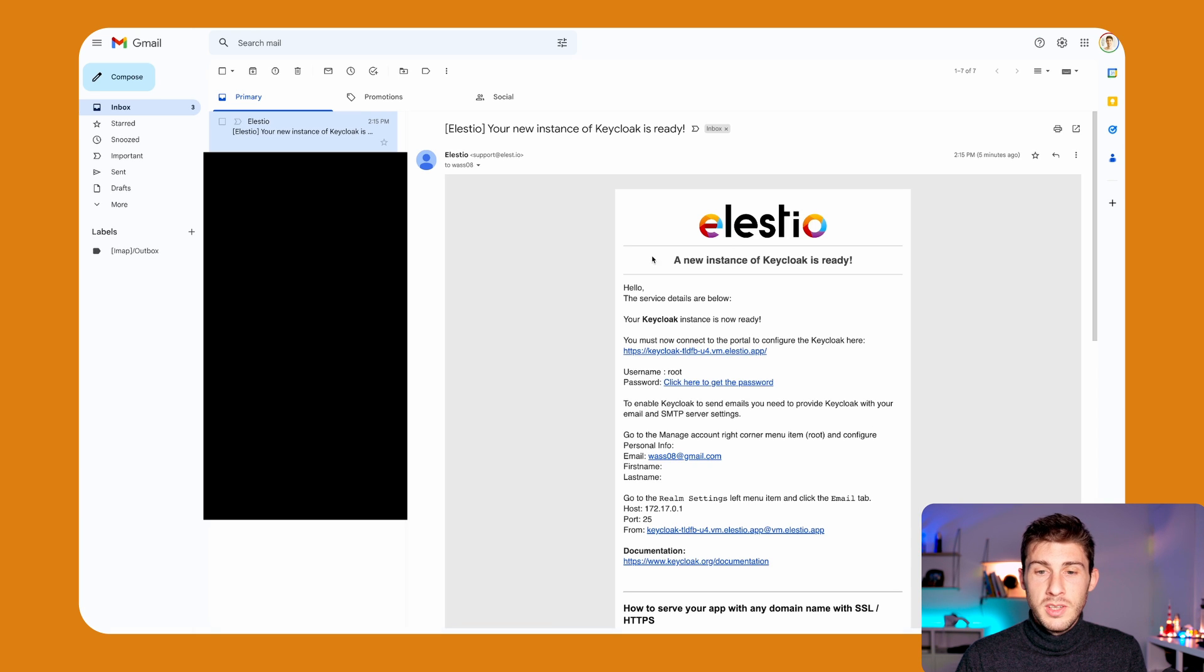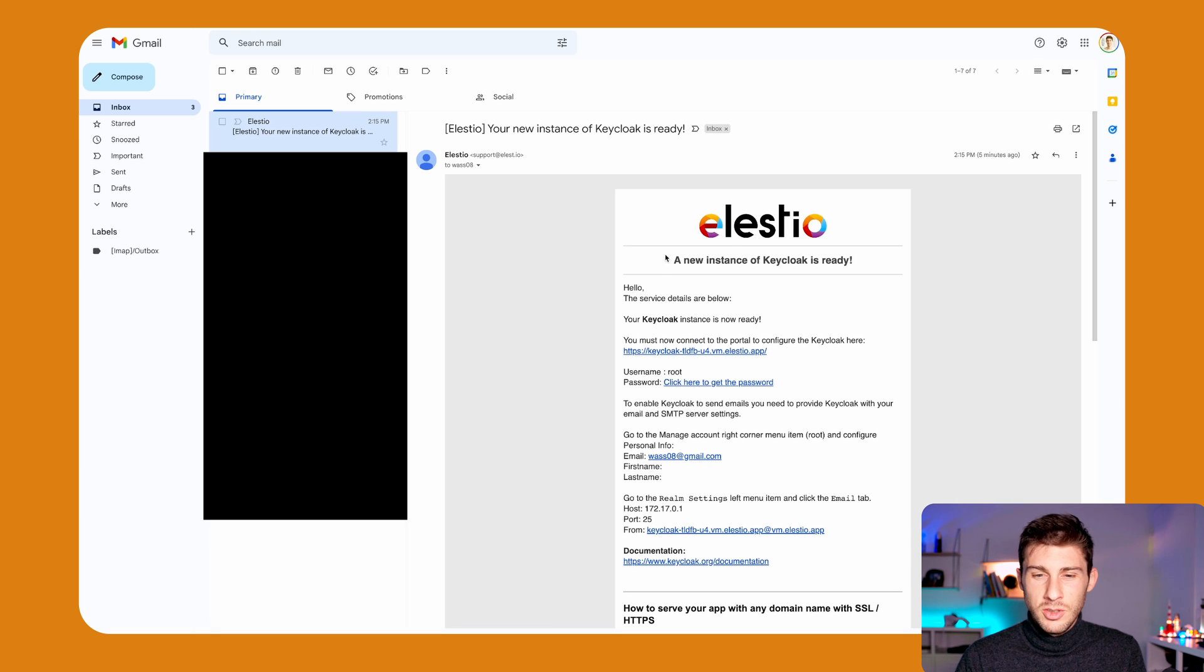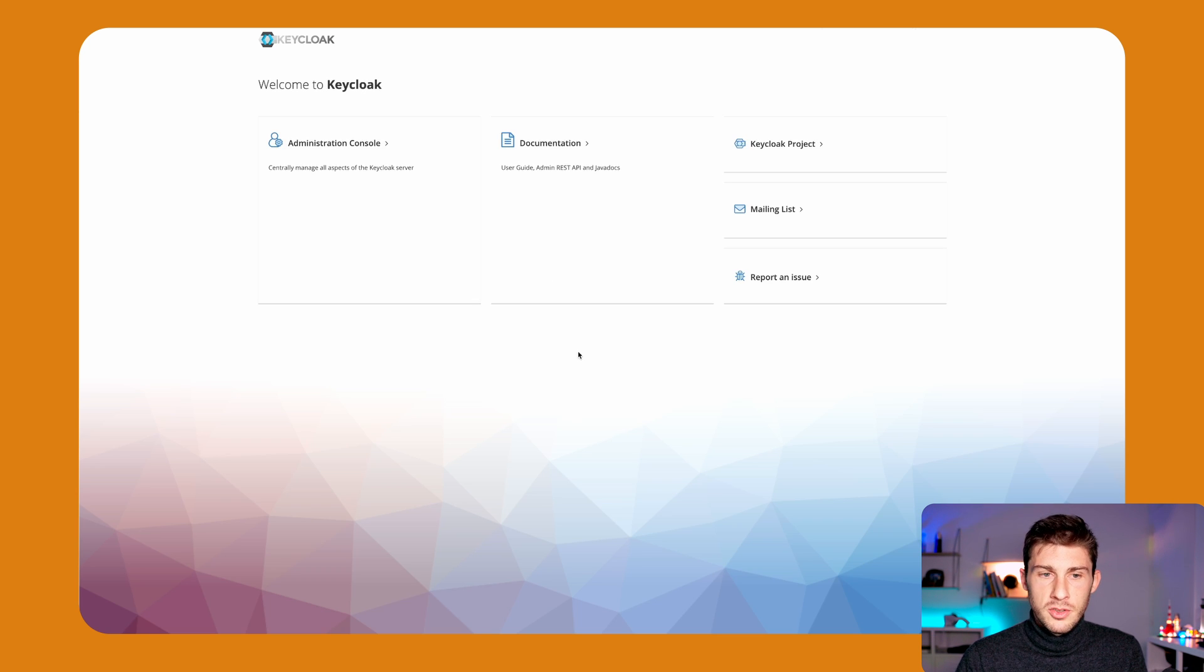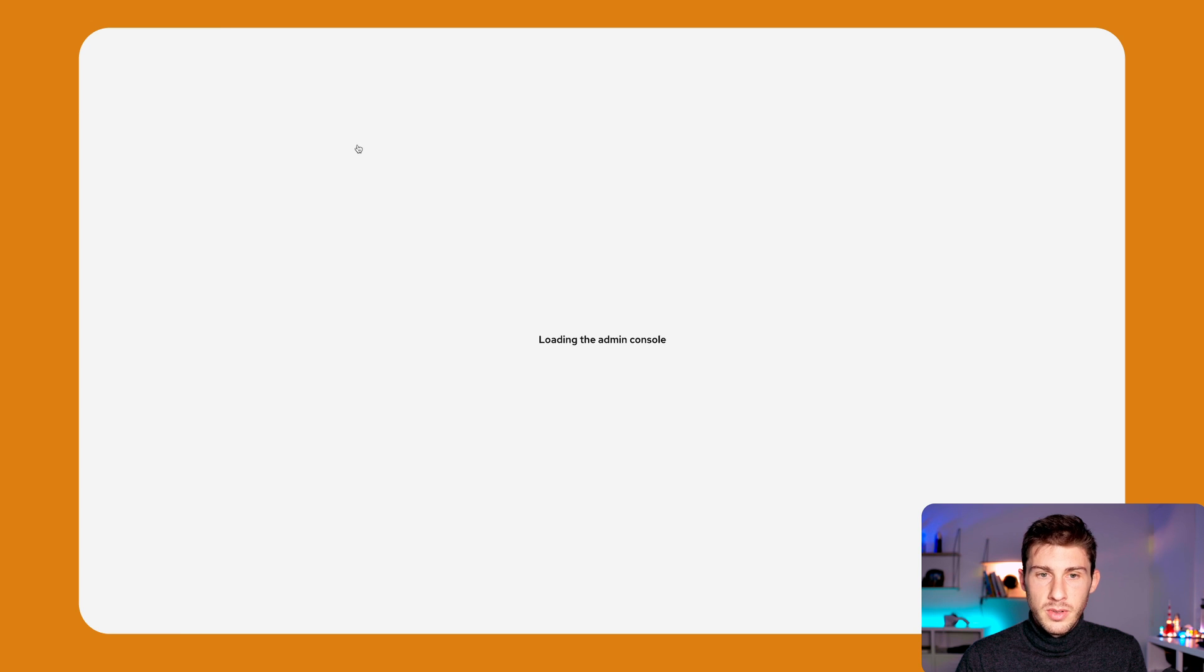Okay, I just received a mail that my instance is ready. Now we can use it. So click here. We have different options, but what will interest us is the administration console.